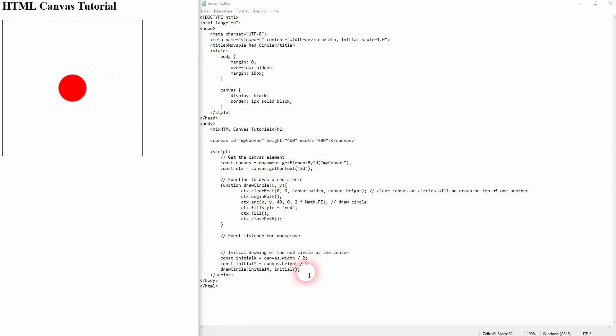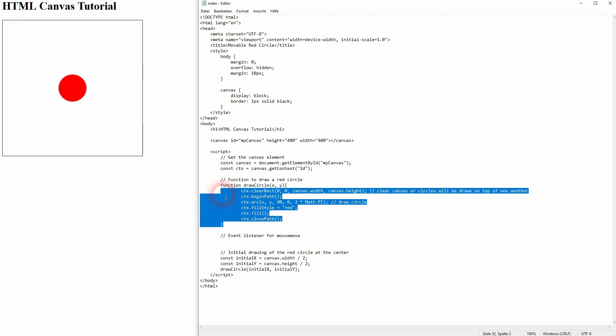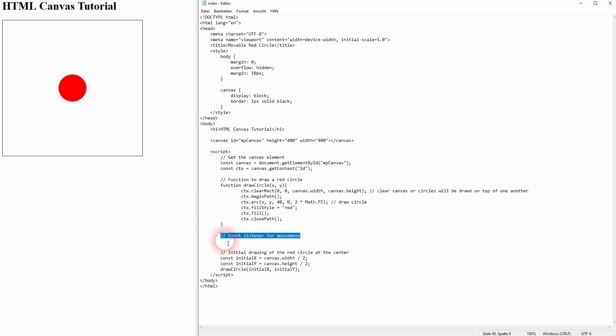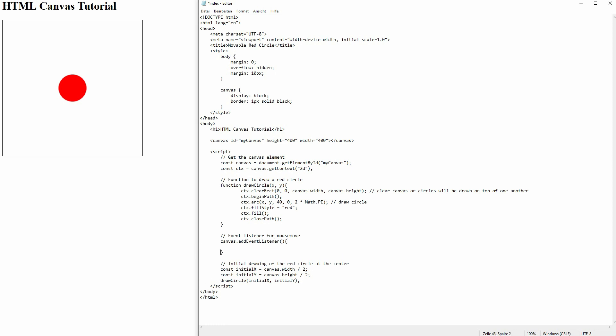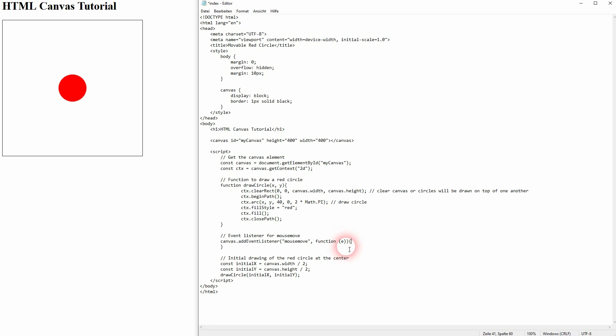So this is our starting point and now we'll just have to add the event listener for our mouseMove. We'll use the mouseMove and functionE. Let me check my parenthesis and now we should be good here.